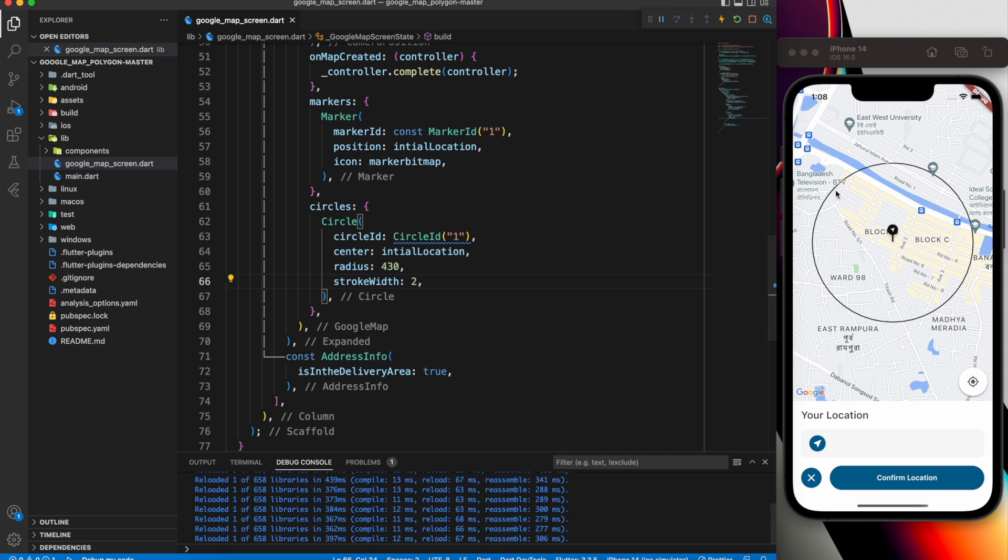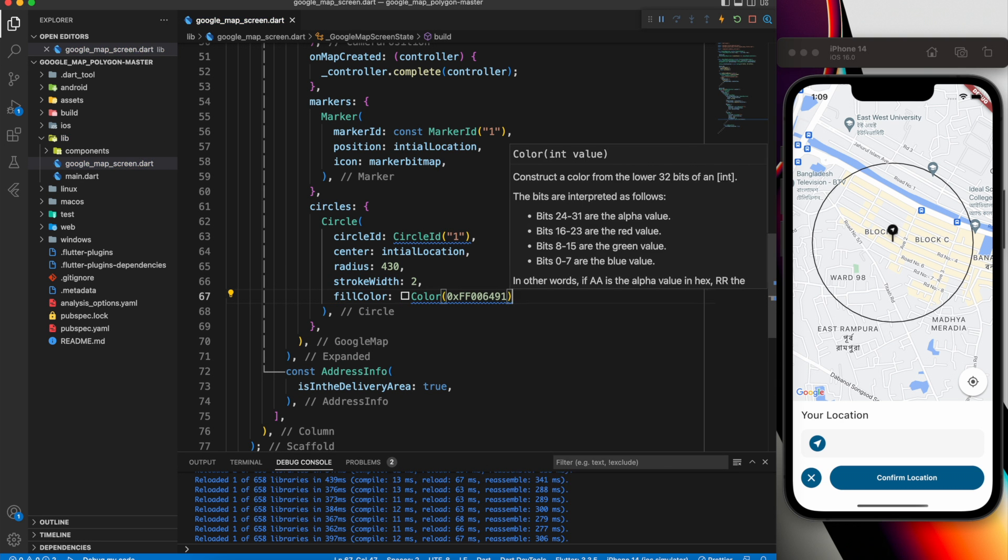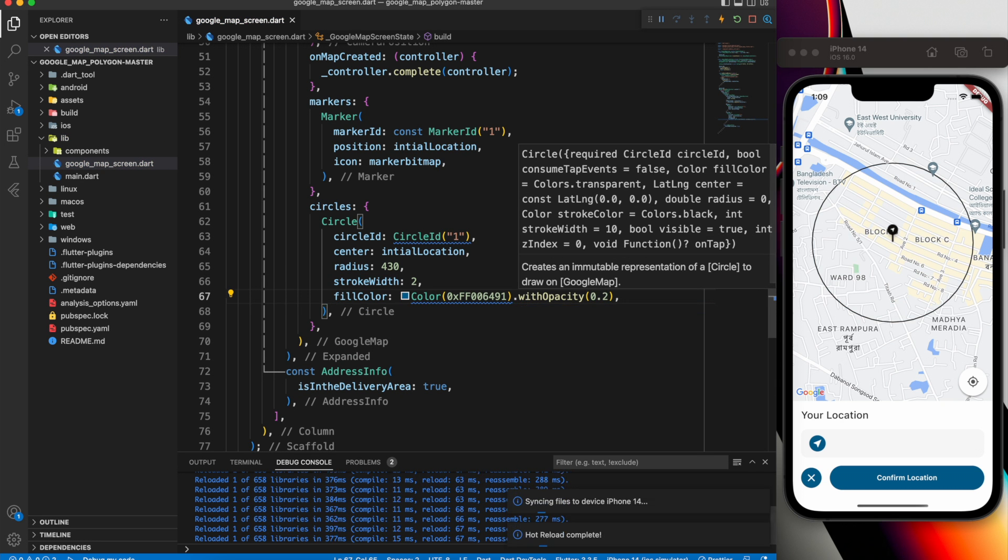To improve it, apply Fill Color and set the Opacity to 2%. Now everything looks perfect. Feel free to customize it as you wish.